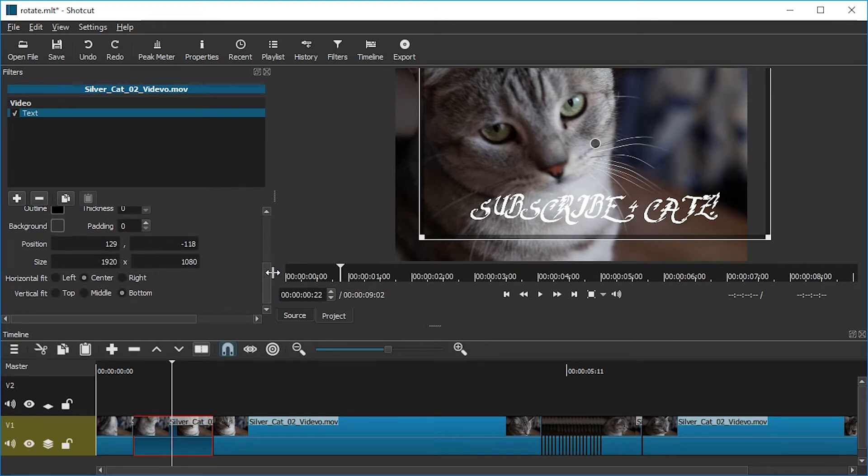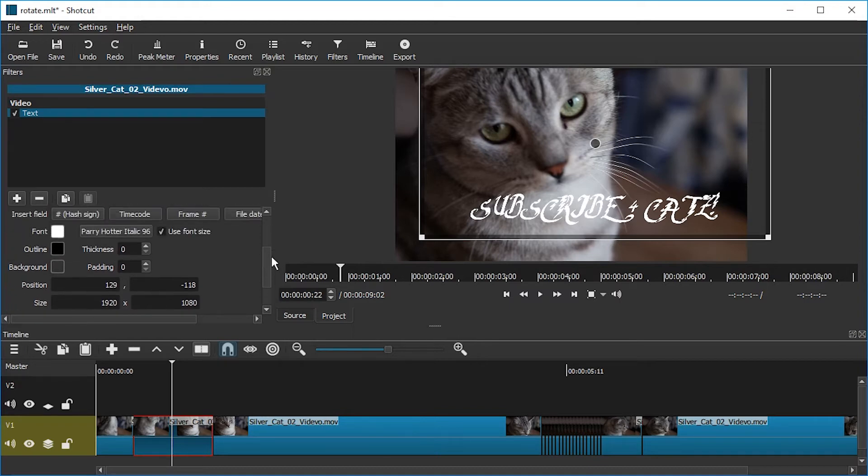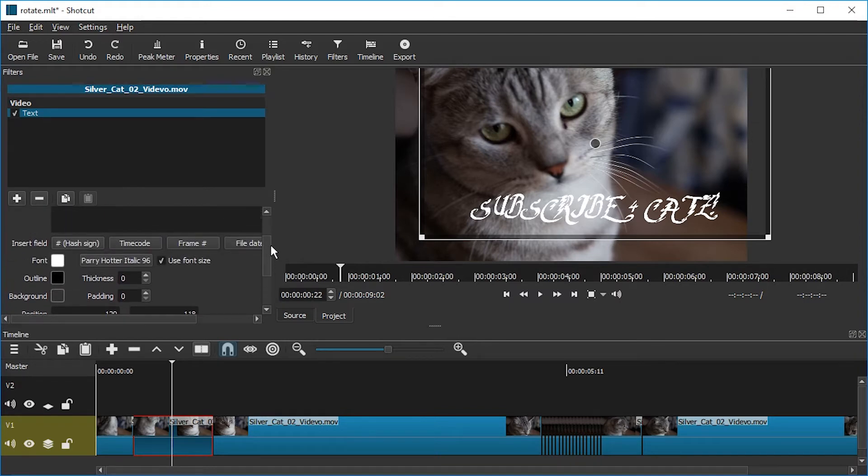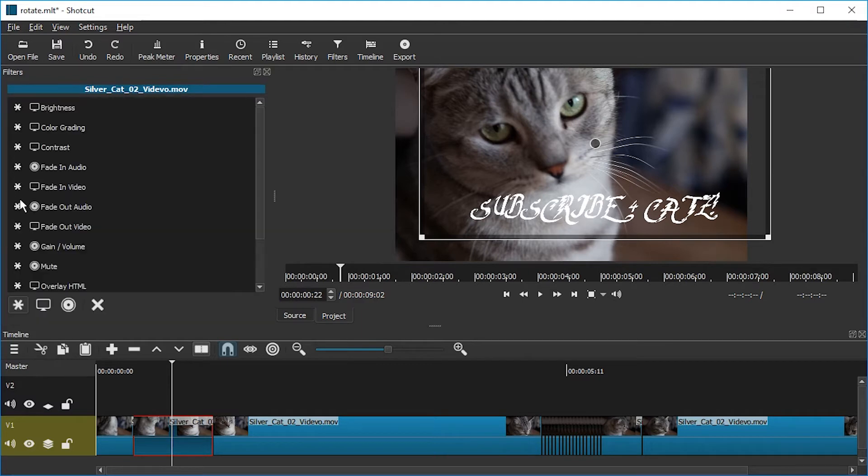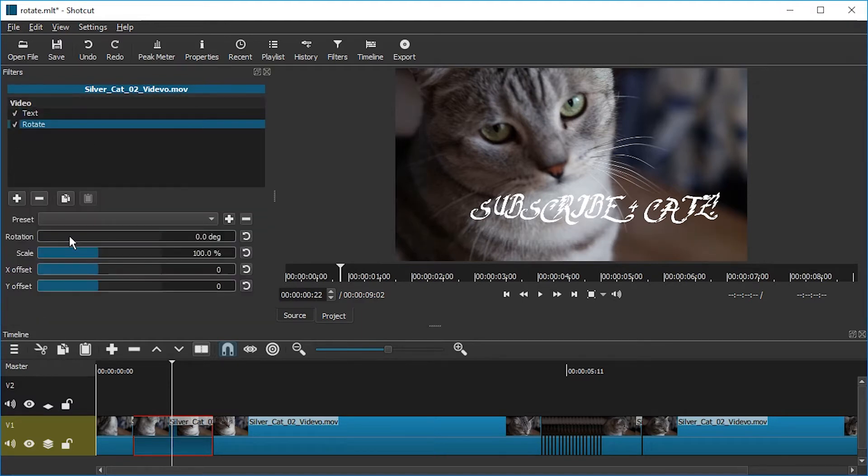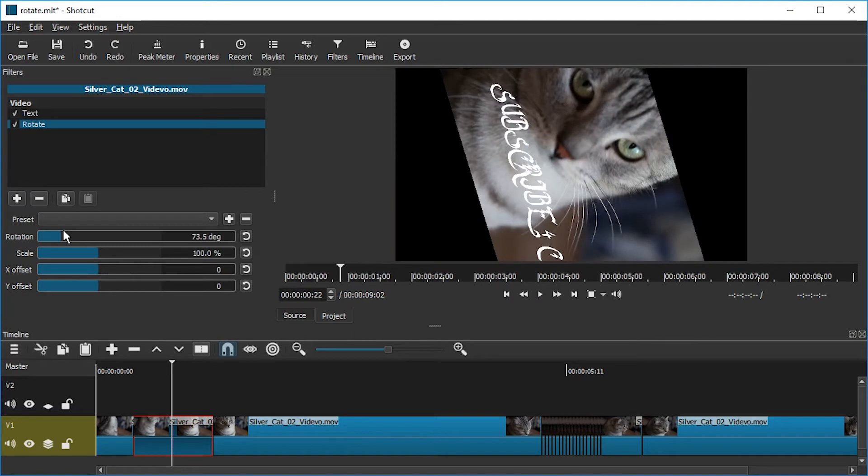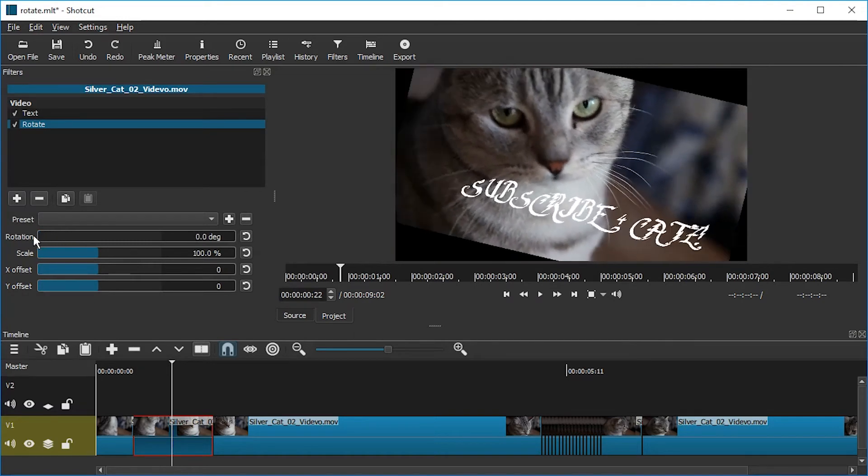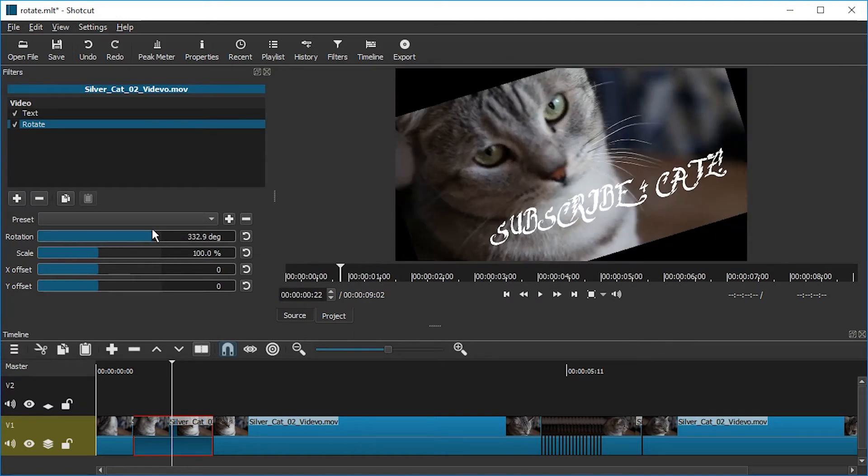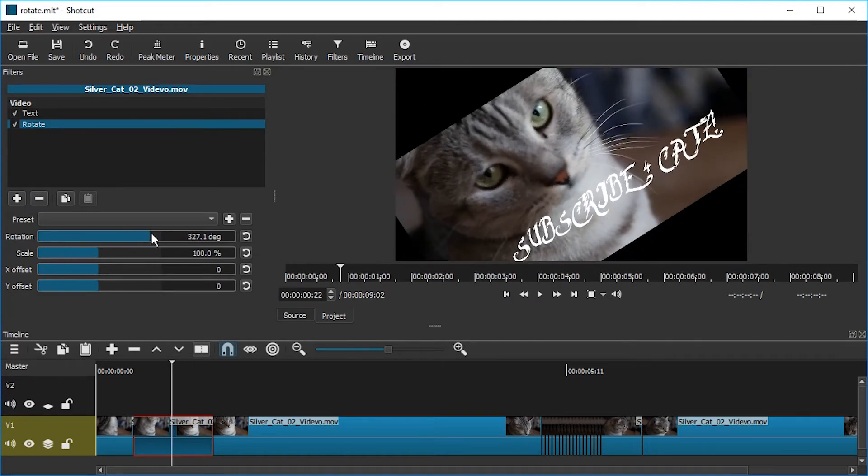We only have Position, Size, Fit. And that would be it. So if we apply the Rotate filter on this and start rotating, we will rotate both the video and the text. And we would rather not do that.